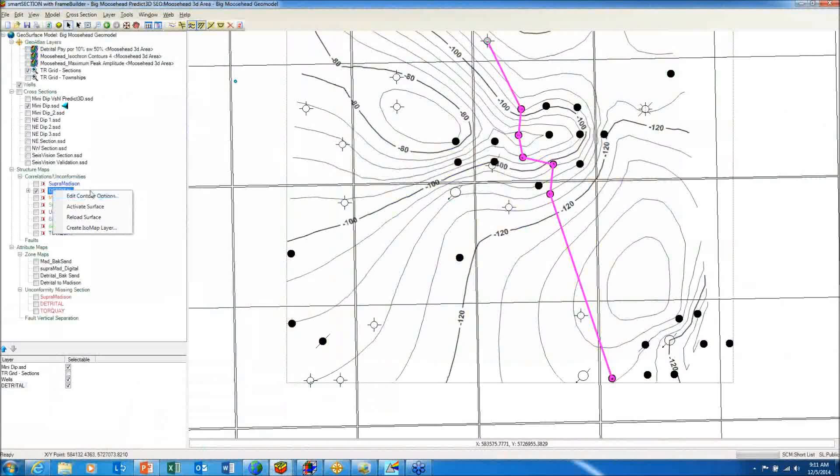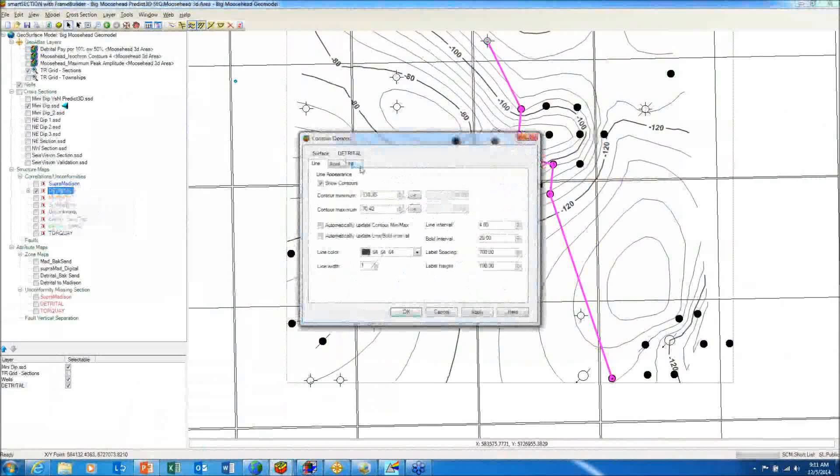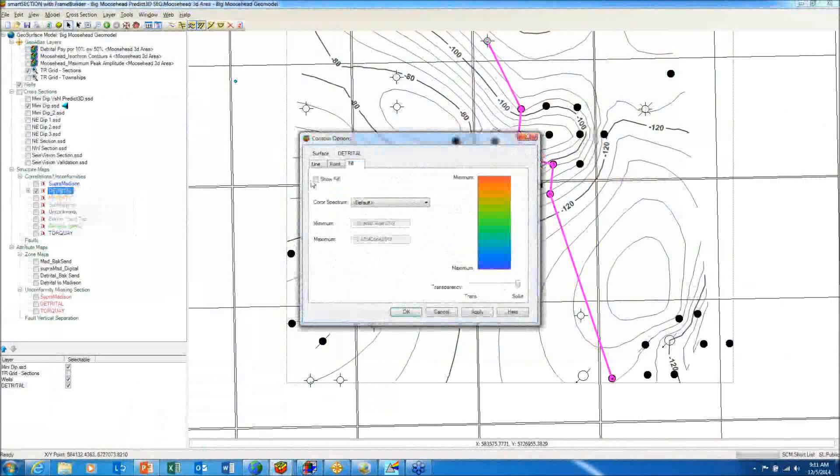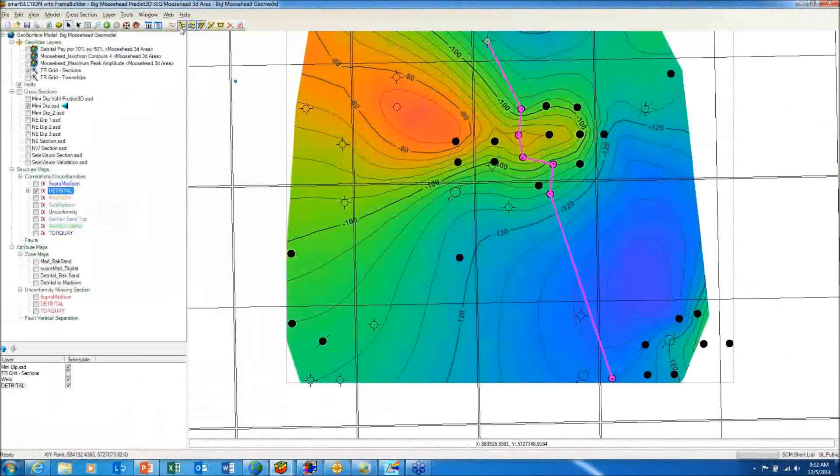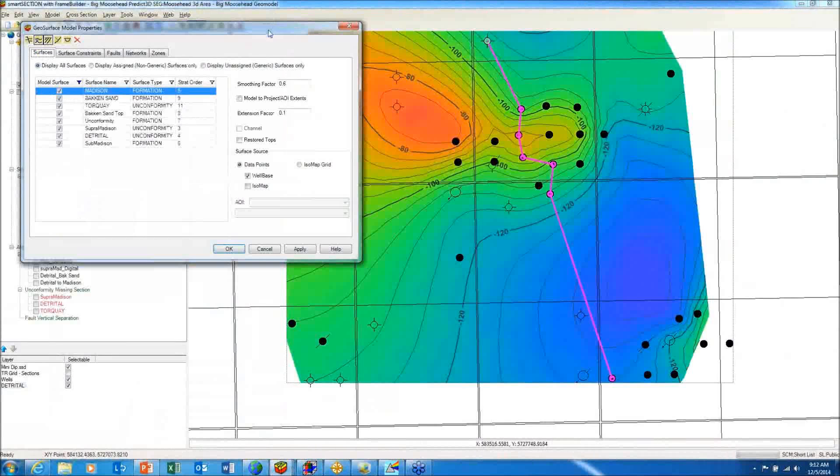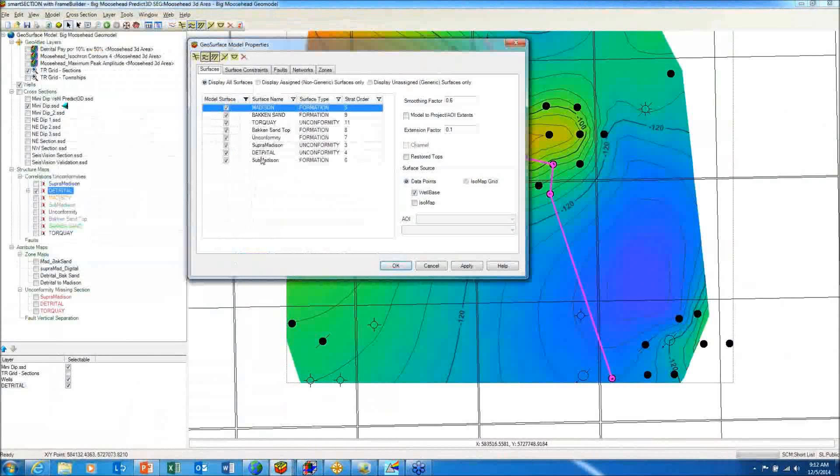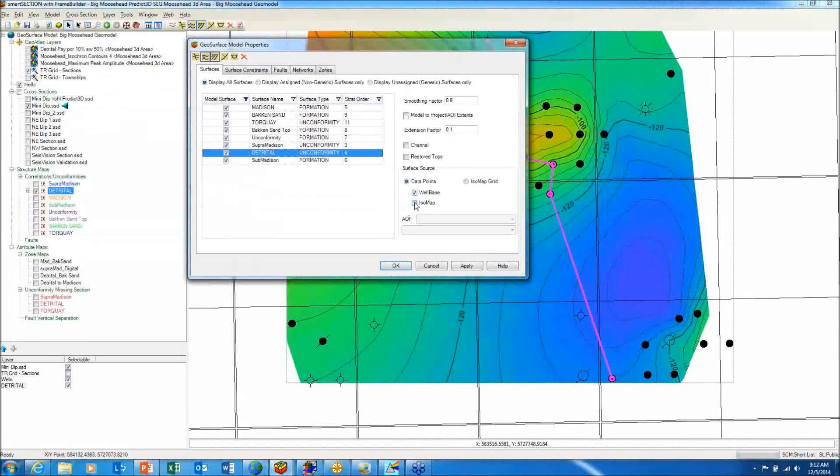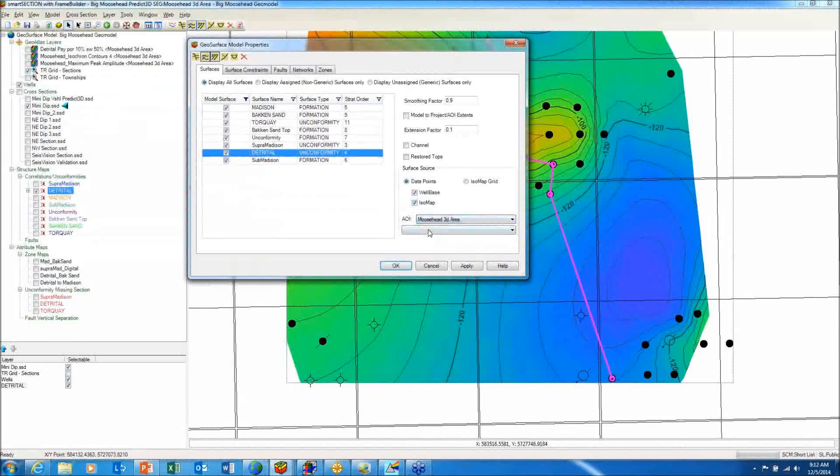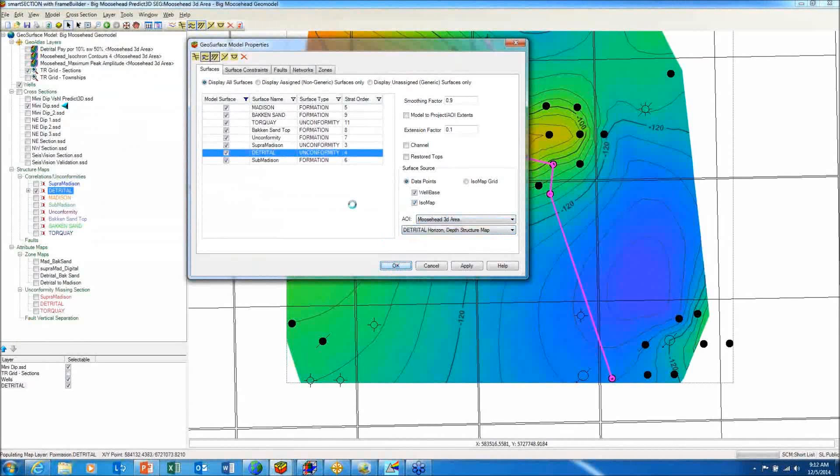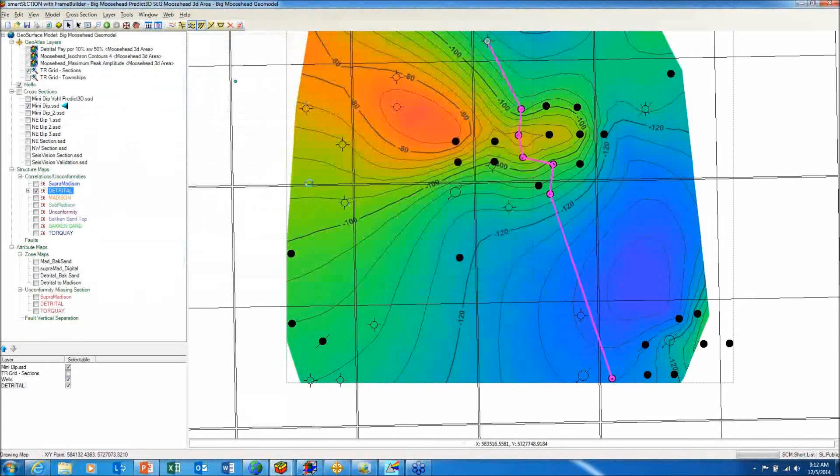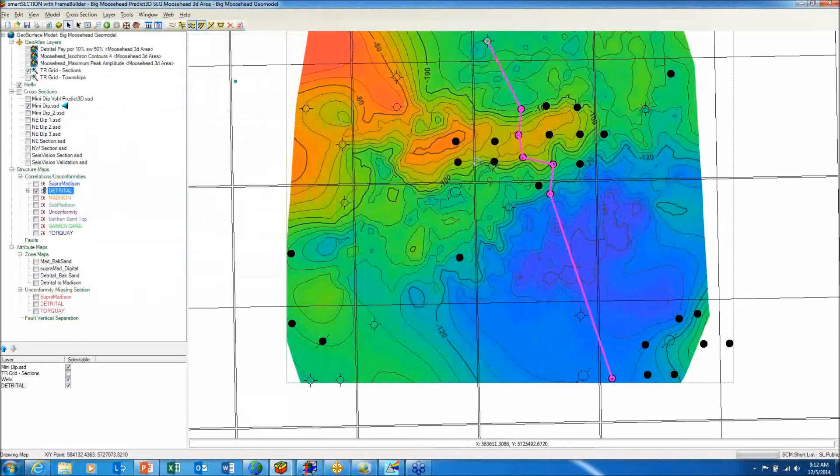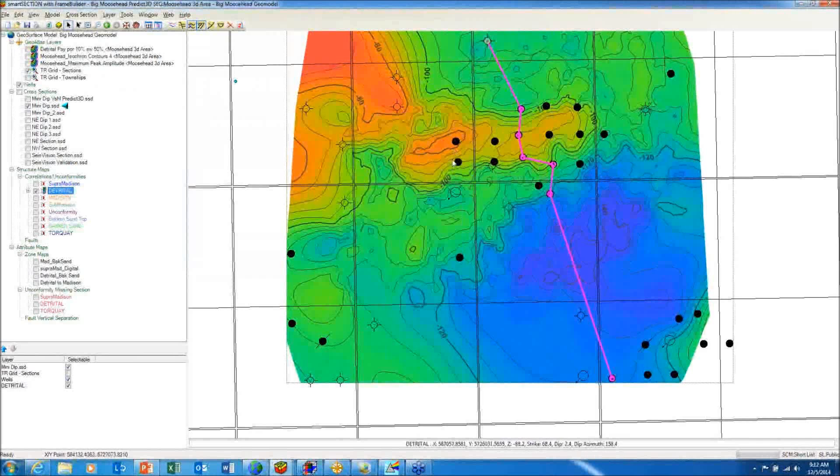I'll turn back on the color on the top of the detrital. And instead of just using the well control for the detrital, I'm going to combine it with the isomap control of our depth-converted seismic. And notice it does indicate a westward closure west of the current production.